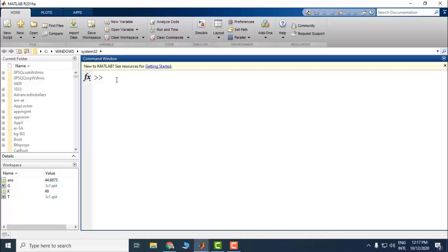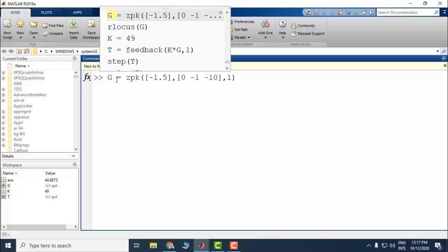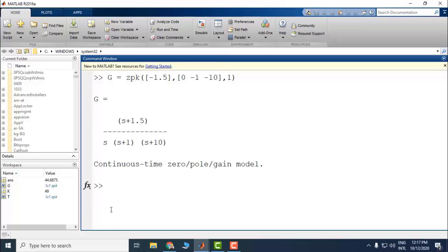The transfer function of the system can be entered in several different ways. The command 'zpk' will be more convenient — there is a zero at -1.5, poles at 0, -1, and -10. Here is the transfer function. Let's first check our design, so the closed-loop transfer function with gain set equal to 44: T is equal to 'feedback' with gain 44 multiplied by G, comma 1. This 'feedback' command can be utilized to determine the closed-loop transfer function.